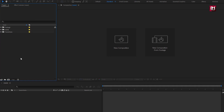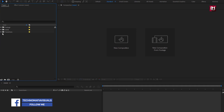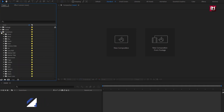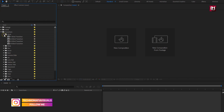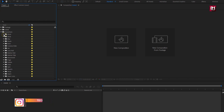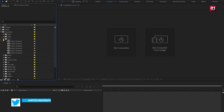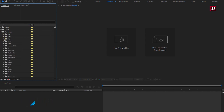This transition pack is available on my store, the link is provided in the description. This transition pack consists of 19 different types of transition, with more than 100 plus transitions, which include blind transition, blink transition, blur, brush, and many more. In this tutorial, I am going to show you how you can use this transition pack.